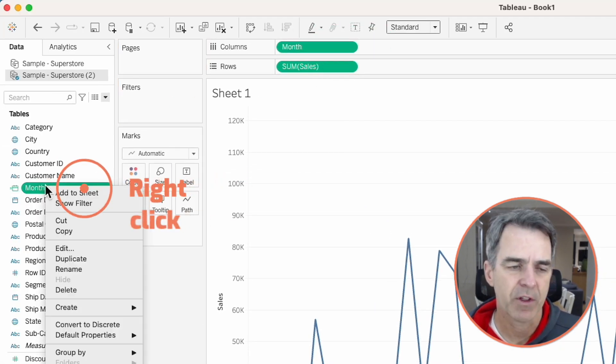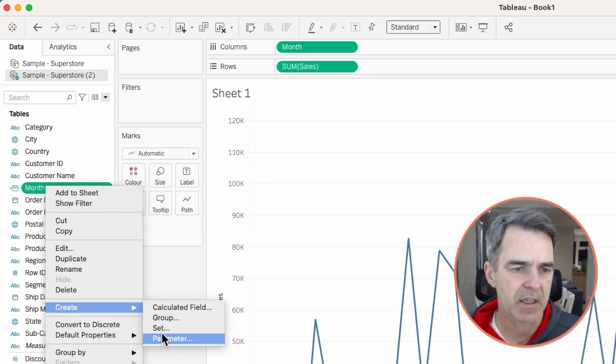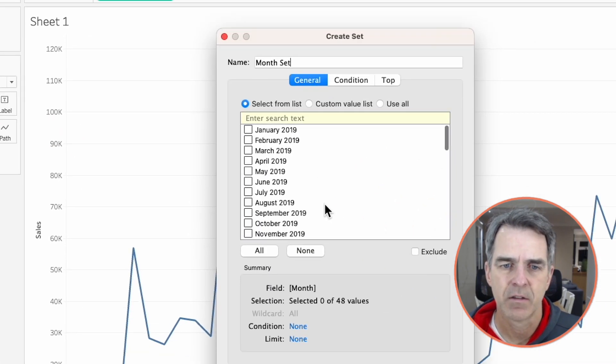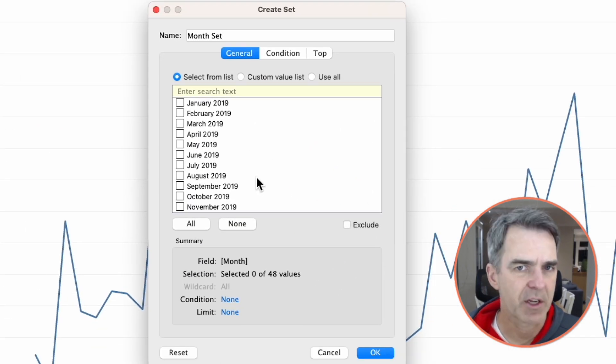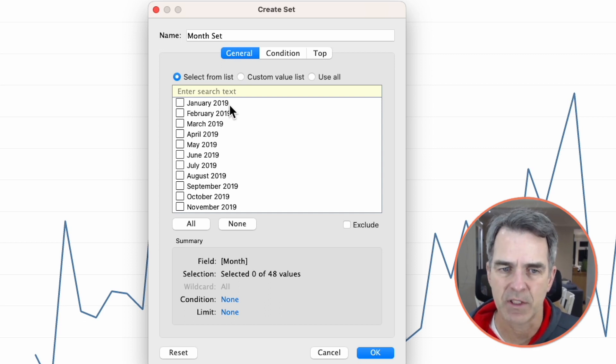Right click on the month field in the data pane and choose create set. Notice because I created a custom date we now see the month in the year and not an individual date. Click on OK.